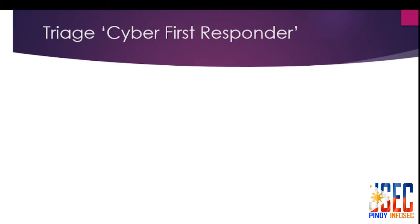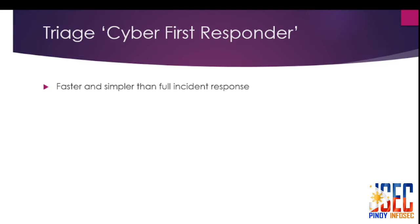Every organization needs a cyber first responder that is more thorough than simply relying on a single antivirus scan, which misses new malware and doesn't detect compromised user accounts. InfoSec personnel investigate endpoint activities over the network, collecting relevant data and analyzing it for malware and suspicious activity.